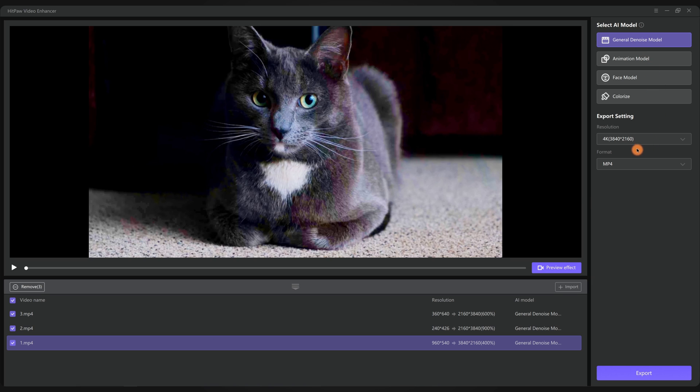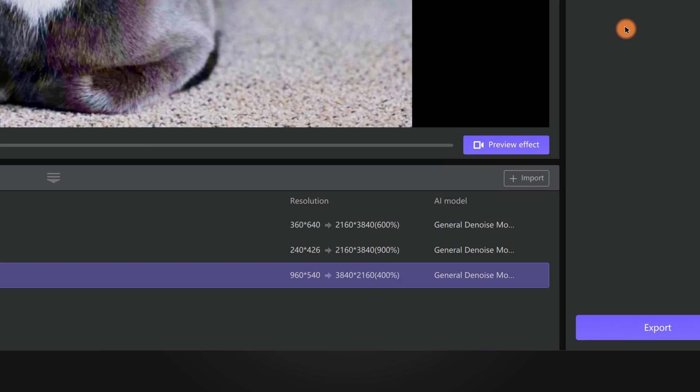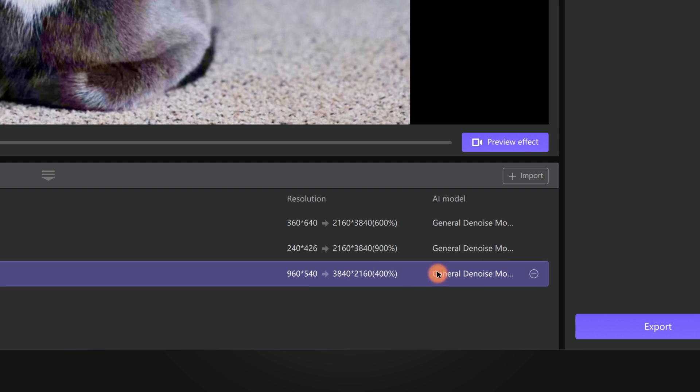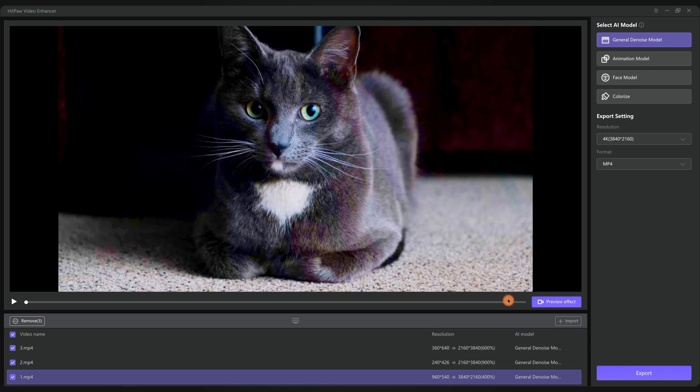Don't forget to select the target resolution. You can upscale it to any resolution such as 1080p, 4K, or even 8K. You can see that we are enlarging this video from 960 by 540 pixels to 4K, which is four times larger than the original.